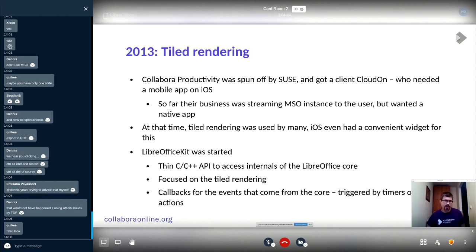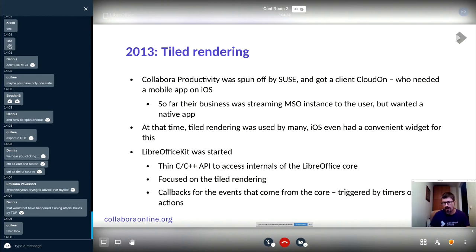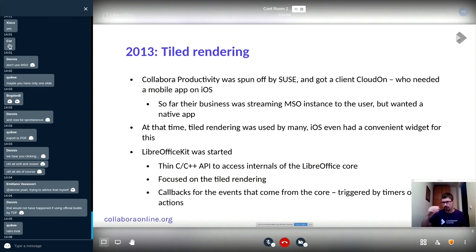So in 2013 LibreOfficeKit was started as a C and C++ API to access the internals of LibreOffice core. The existing API was not performing well and not serving the purpose we needed. We needed something much tighter into the code, where we could directly instruct the LibreOffice core to do the things needed for tile rendering and later for editing.